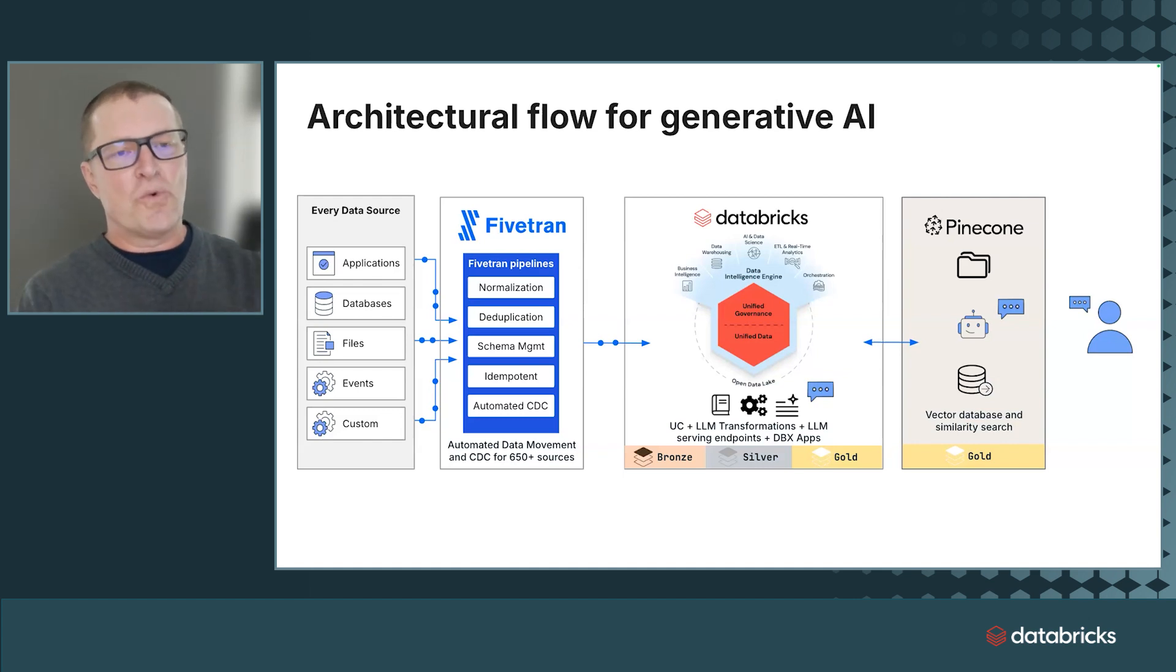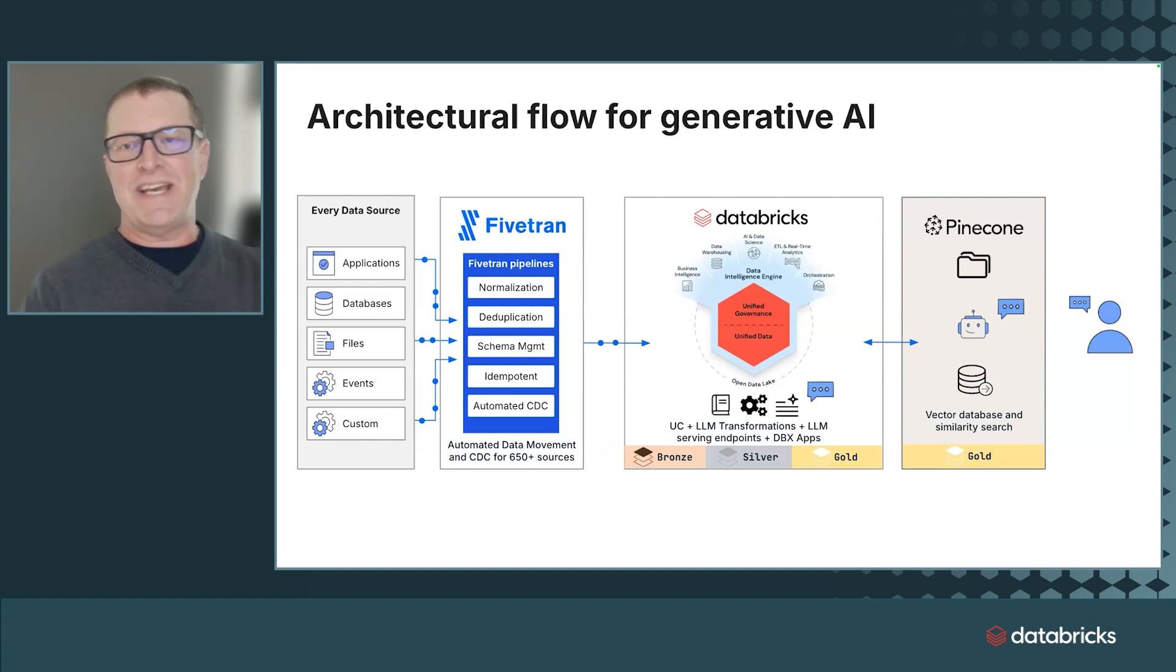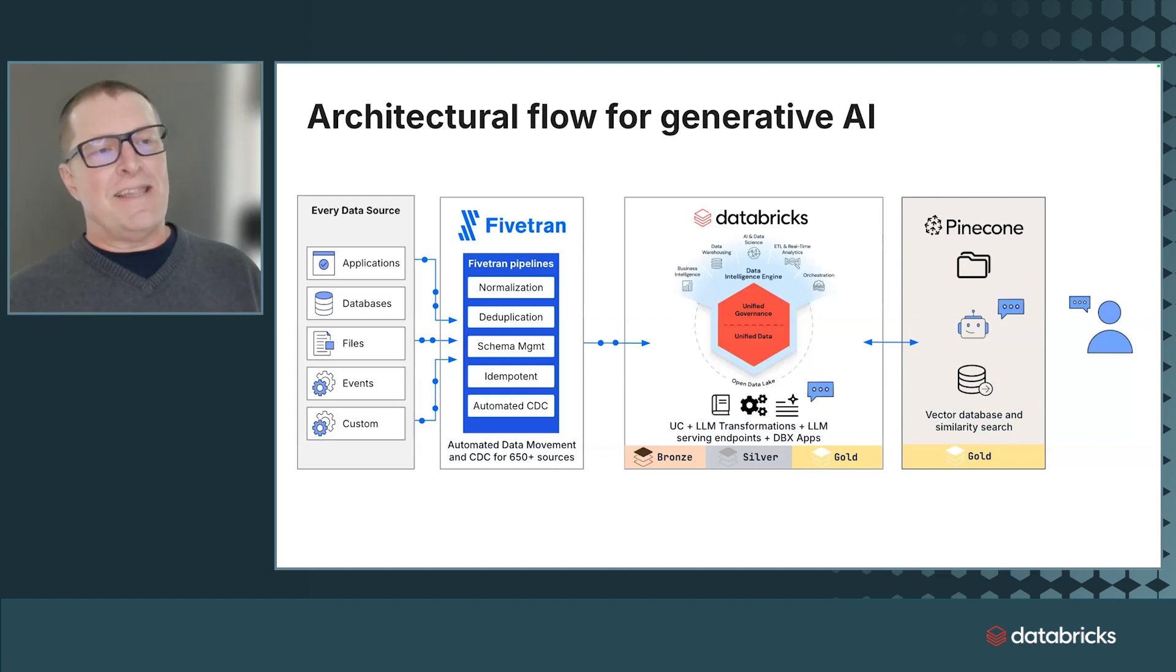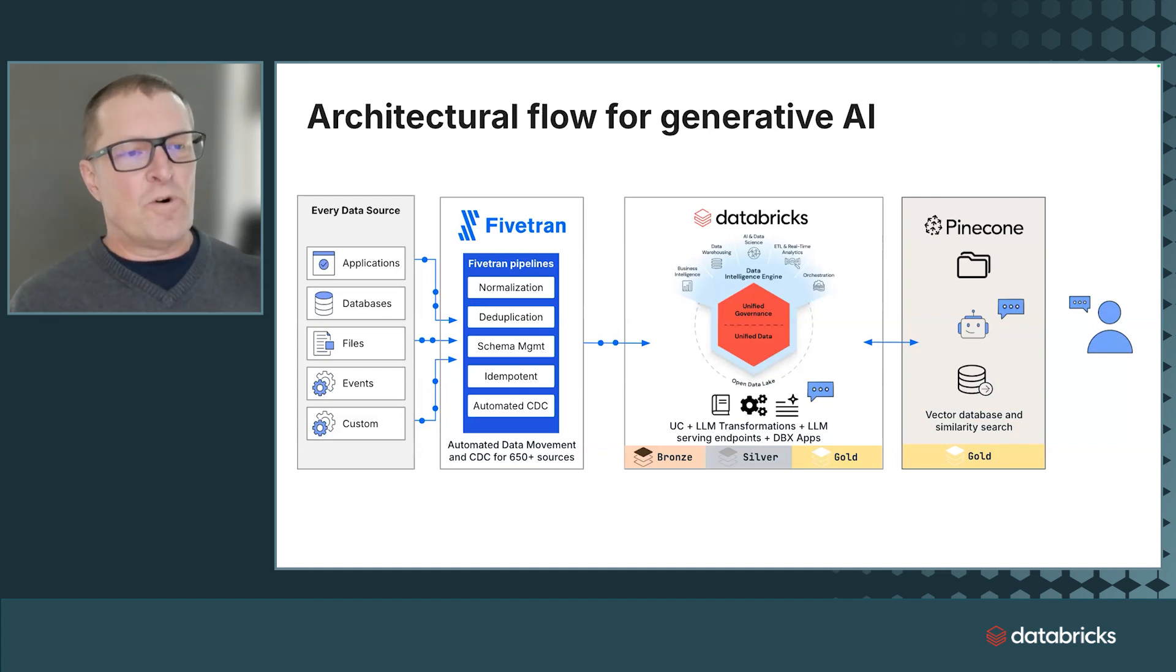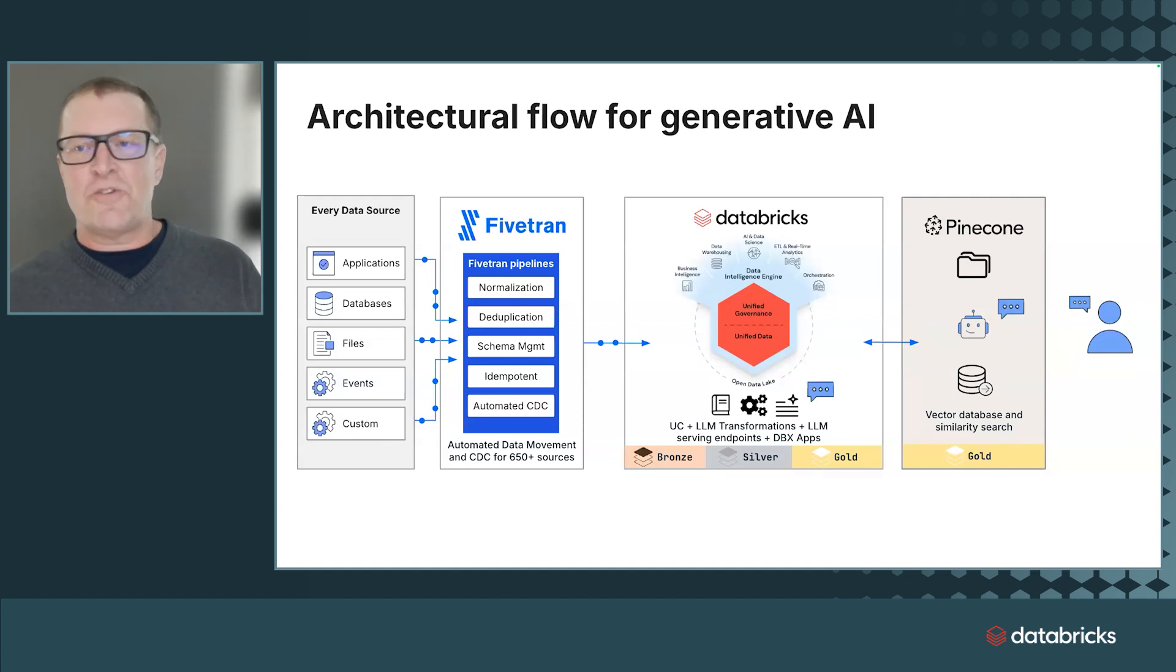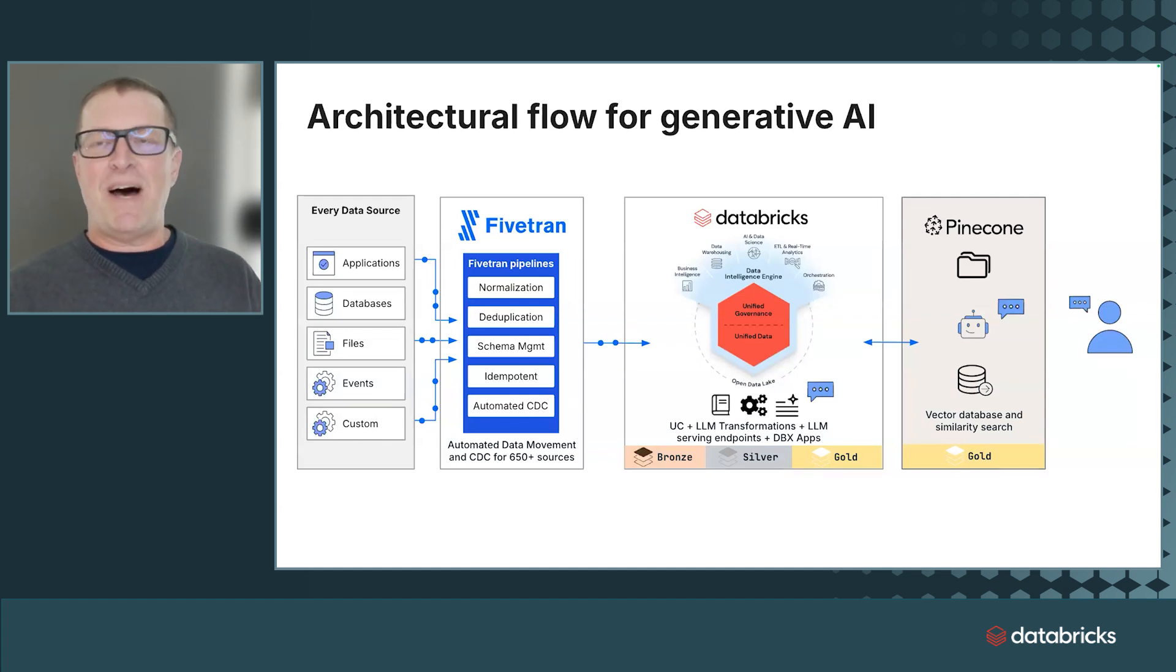and product data, three different data sources together in Databricks, into a Databricks Unity catalog. That will be persisted in Delta format, obviously OpenTable format. We're going to use Databricks to transform it, make it Pinecone-ready,